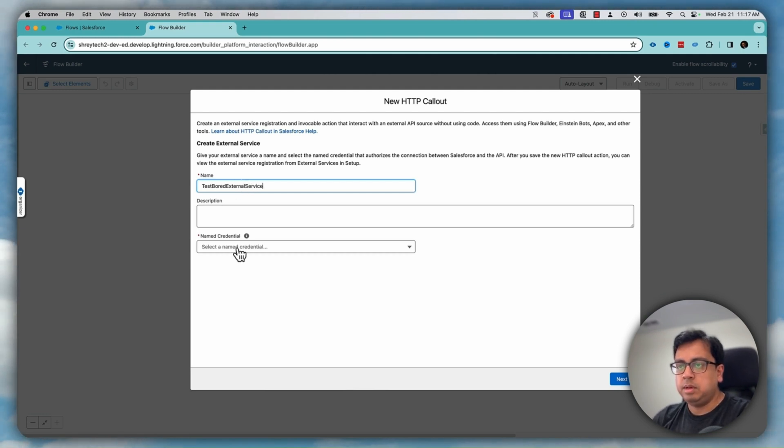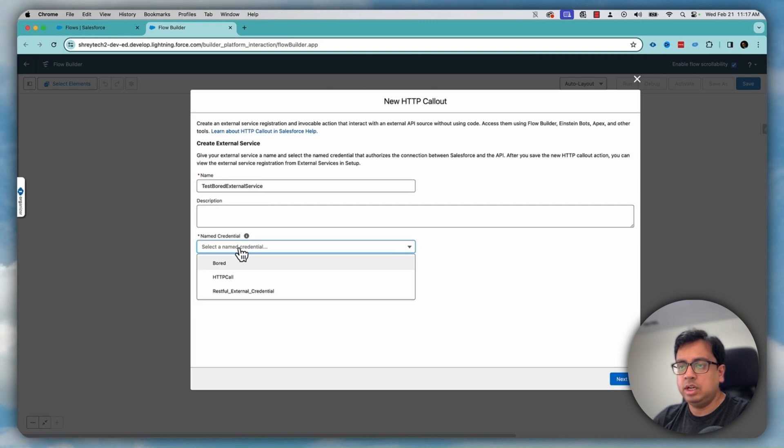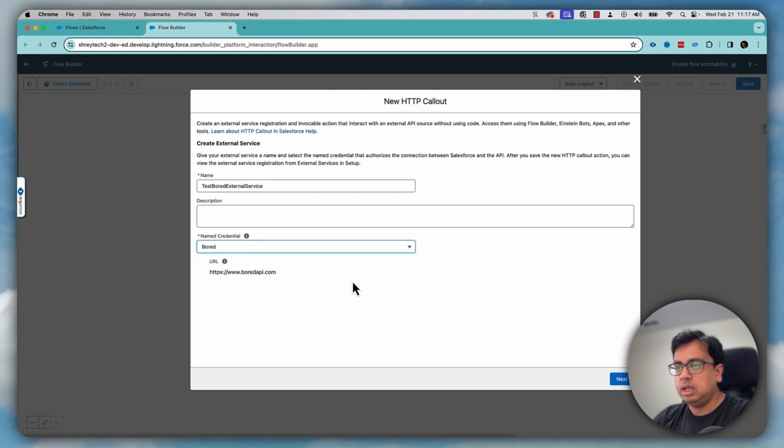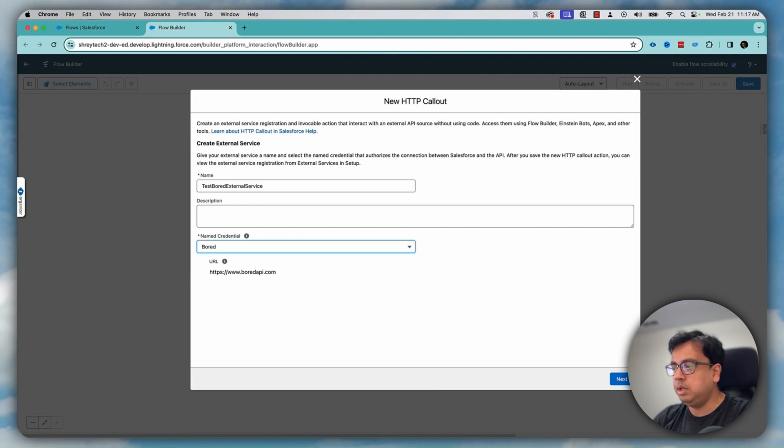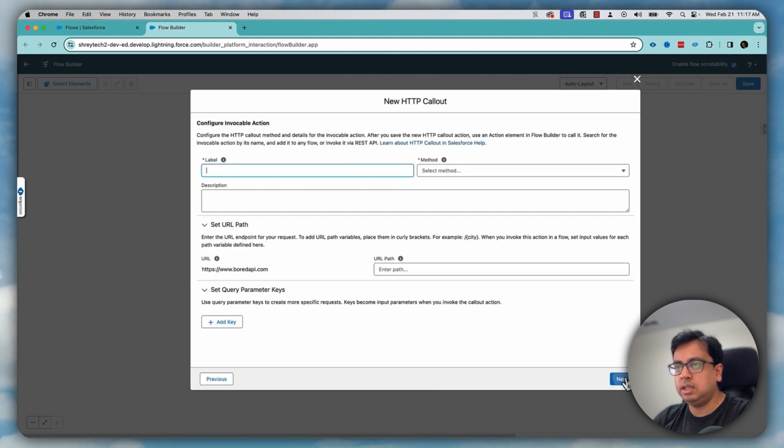From the named credential, I will select the named credential that I have already created, which is board here and this is the API. The URL will come here. Click on next.